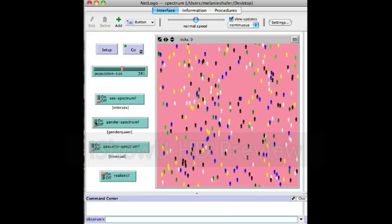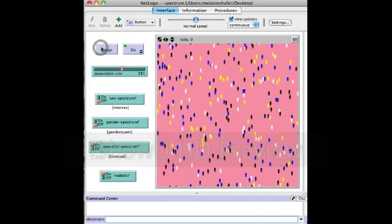And if we turn off the gender spectrum and turn on sexuality, we have people who are bisexual. This is a little harder to see because it's the color blue, but you can still see there are darker blues and lighter blues — that's the spectrum of sexuality.